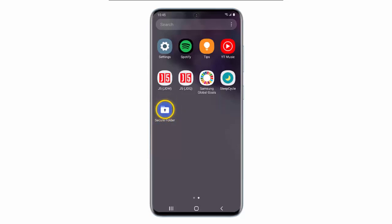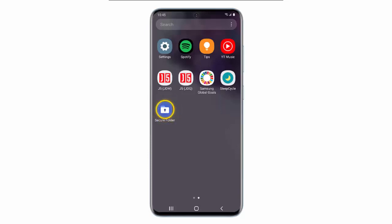Hi, in this video I will show you how to use the Secure Folder on your Samsung Galaxy S20, S20 Plus or S20 Ultra.